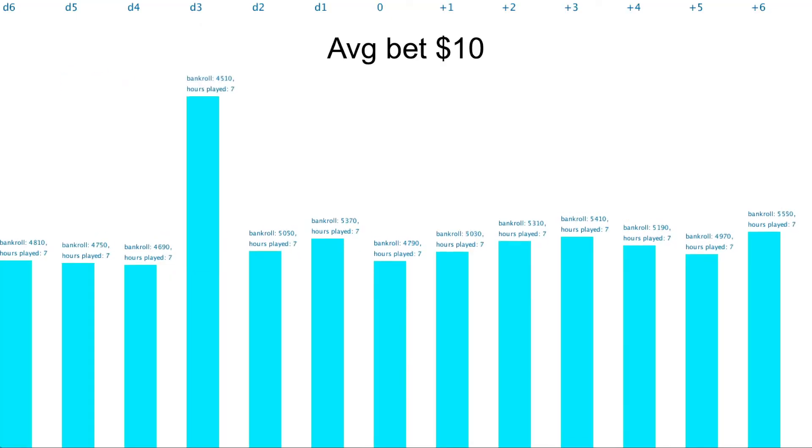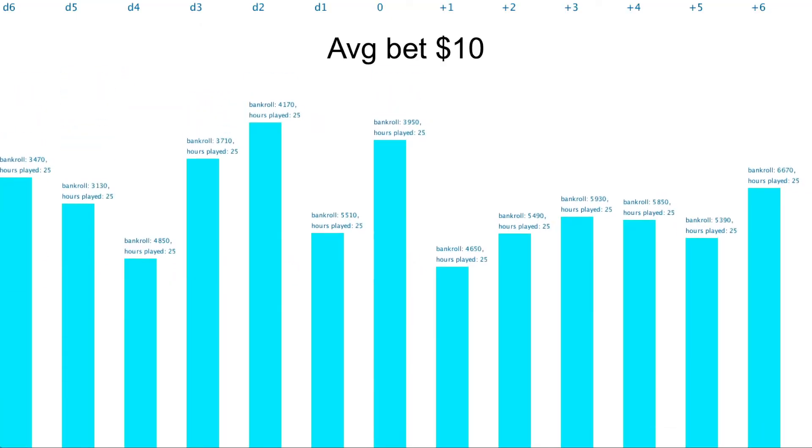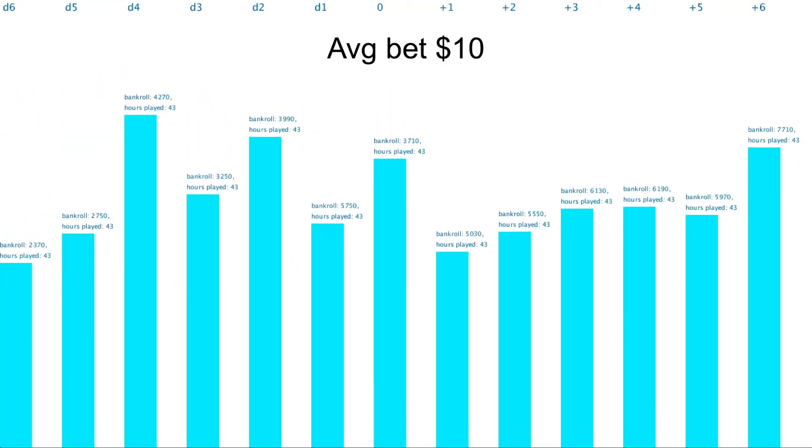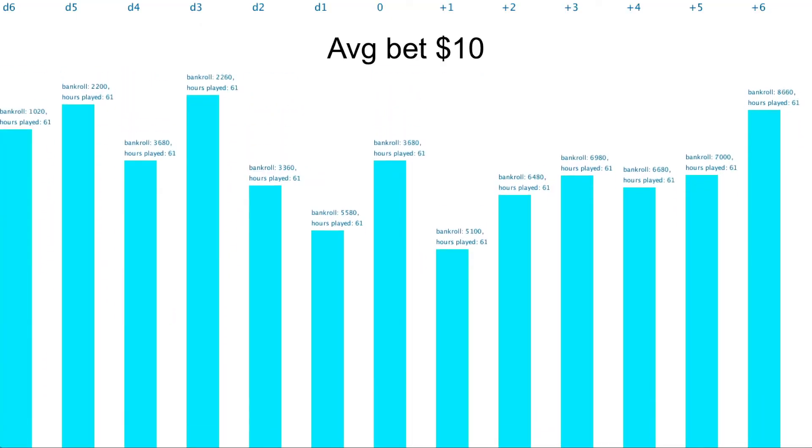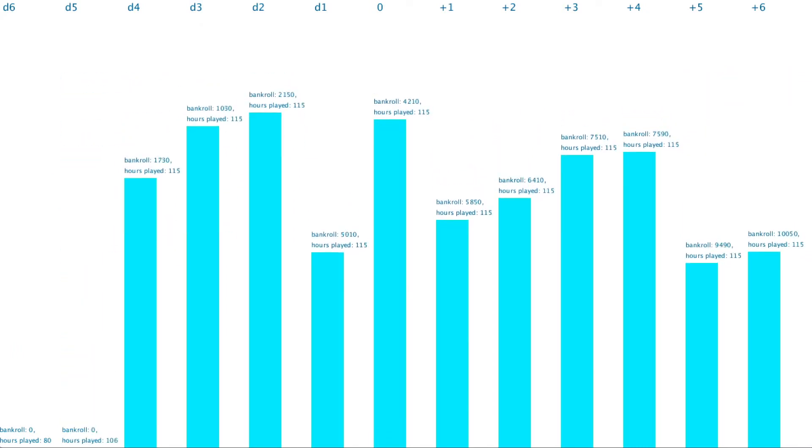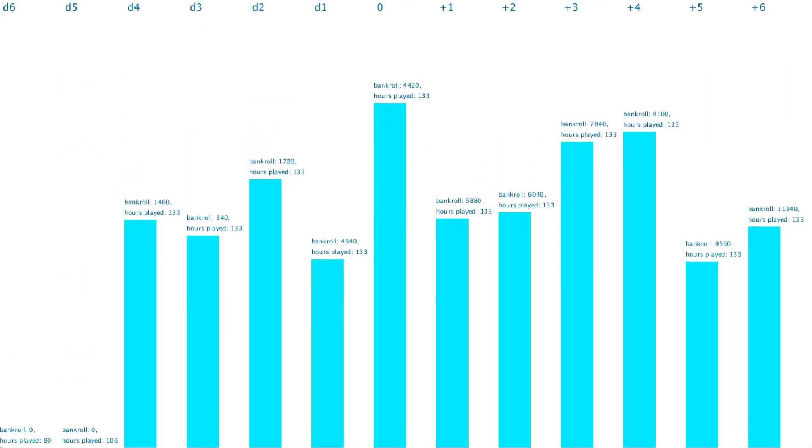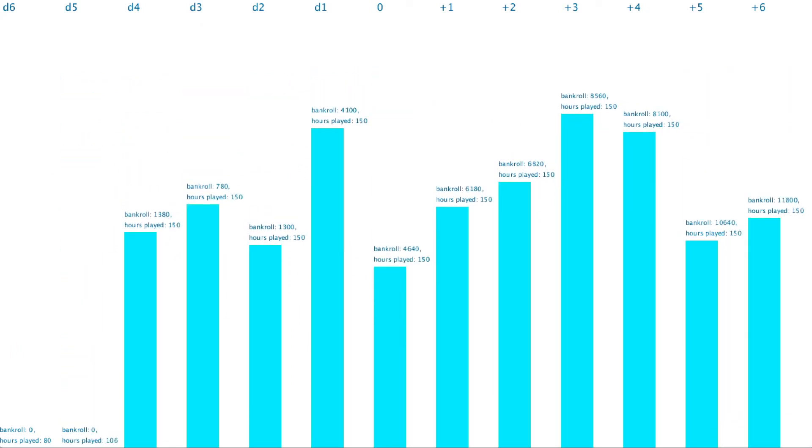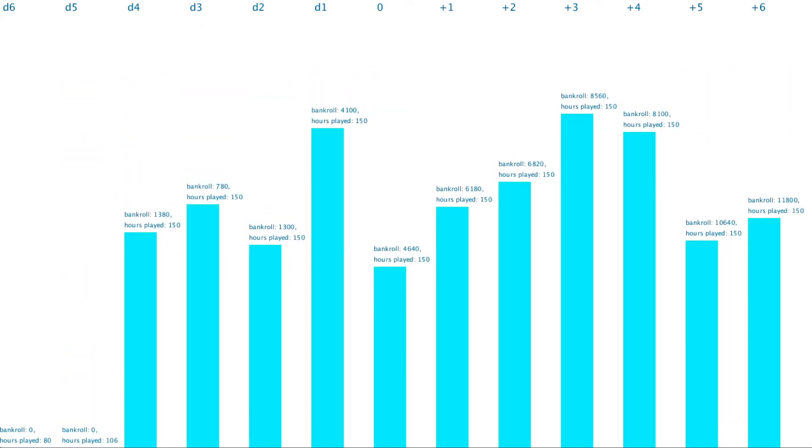This simulation uses a bankroll of $5,000 with an average bet size of $10. The return is displayed count of down 6 on the left through to plus 6 on the right. We can see that after 150 hours of play, that anything below a count of plus 1, we lose money. And when the count gets low, we lose all of our money.